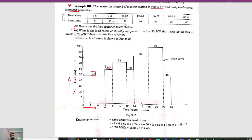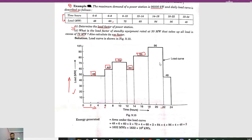From 8 to 12 we have 72 megawatt, from 12 to 14 we have 60 megawatt, from 14 to 18 we have 84 megawatt, from 18 to 22 we have 96 megawatt, and from 22 to 24 we have 48 megawatt. This is the load curve.